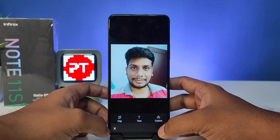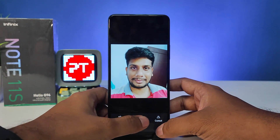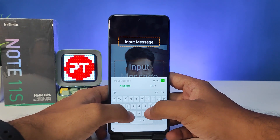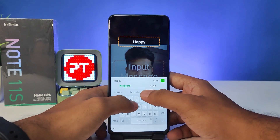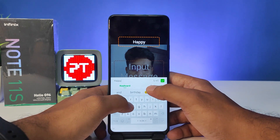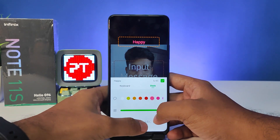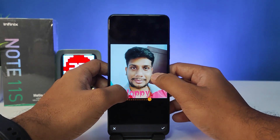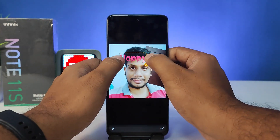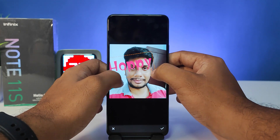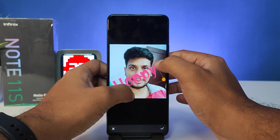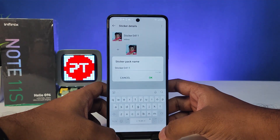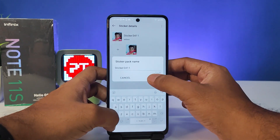Click the tick icon. Now you can add up to six stickers, add any text, and change the style. Then click the tick icon again. Now you can name the sticker pack.